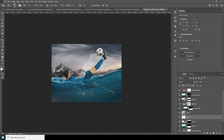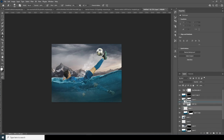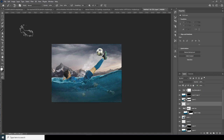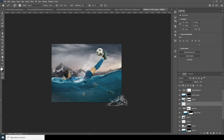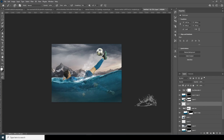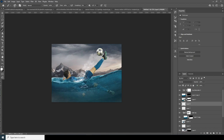Let's add one more layer, go to the brush again, and add another splash right around here and one more right over here. Then create one more layer and add one right over here as well.